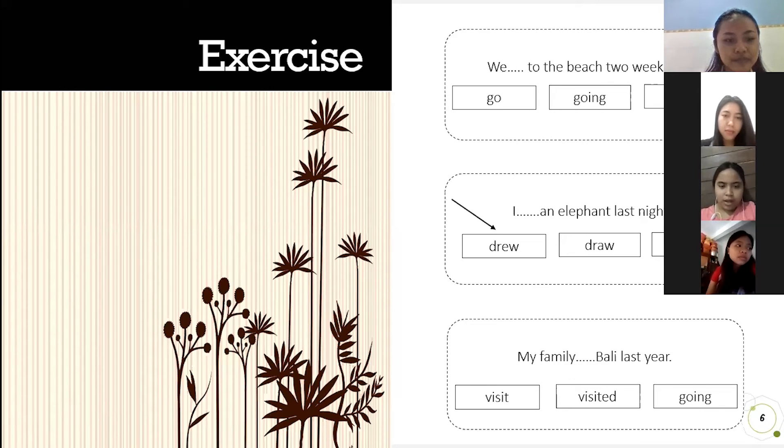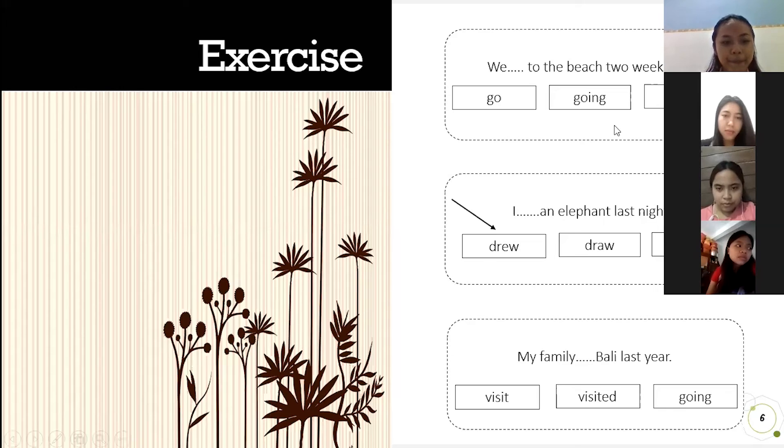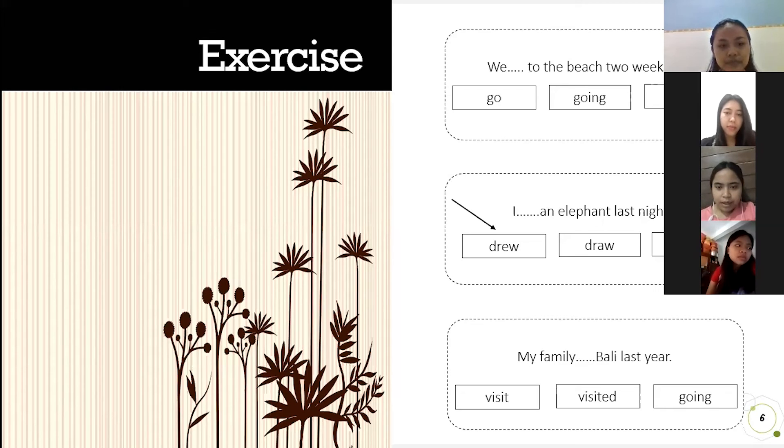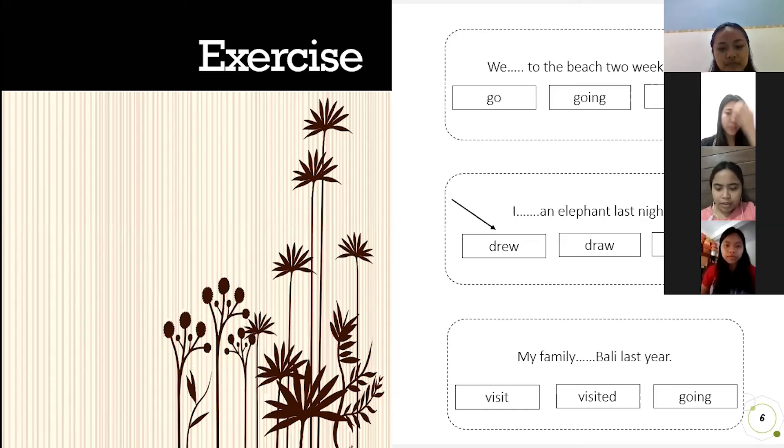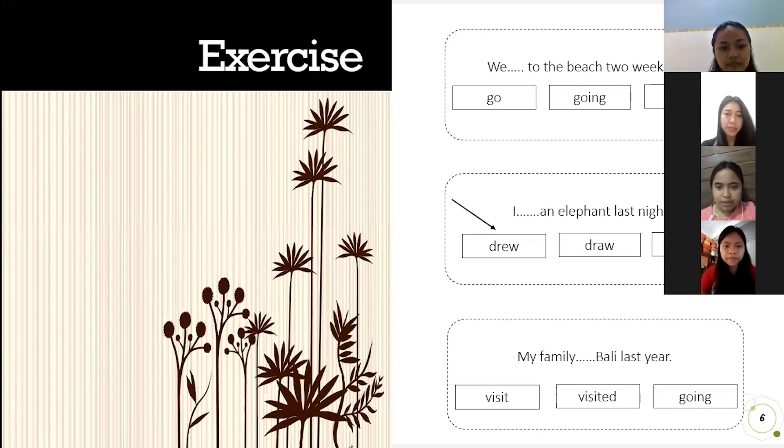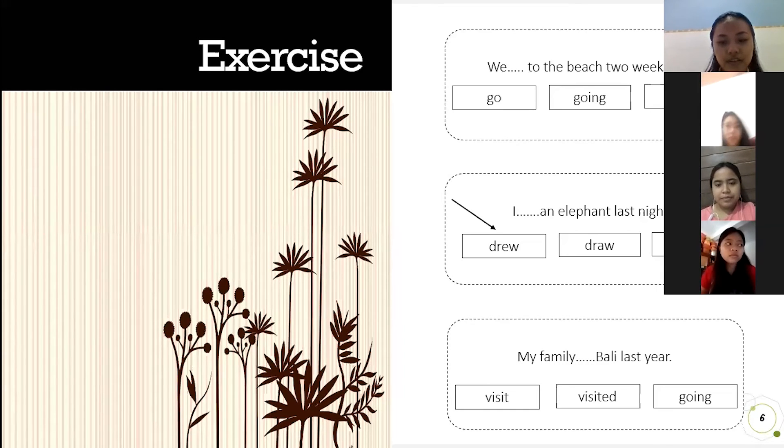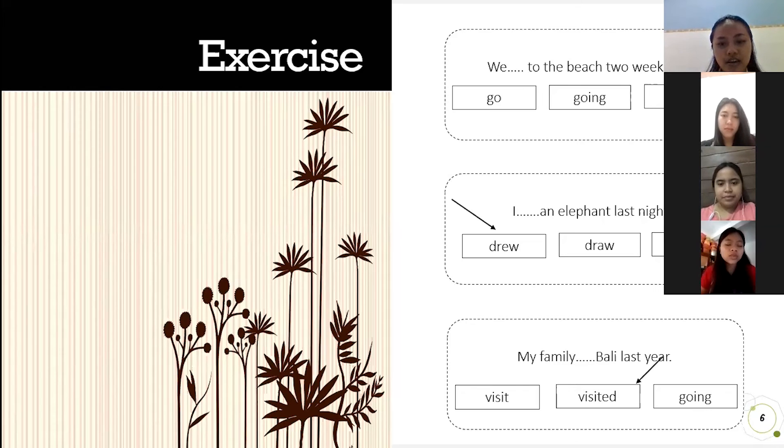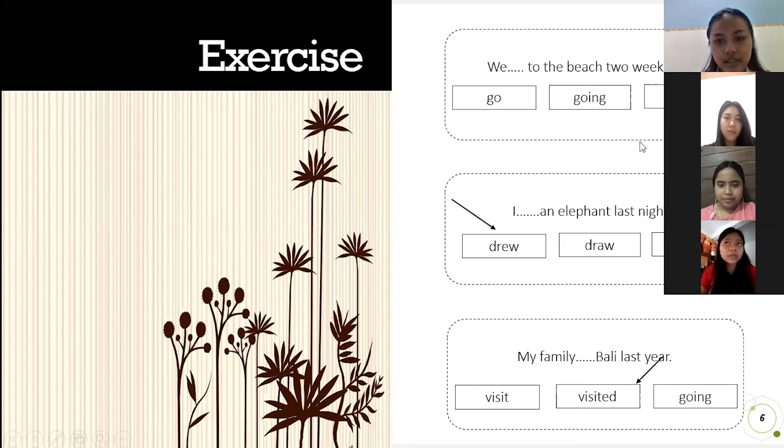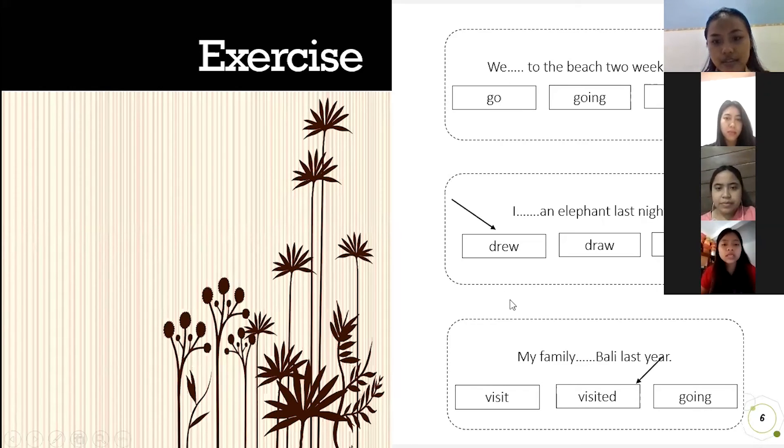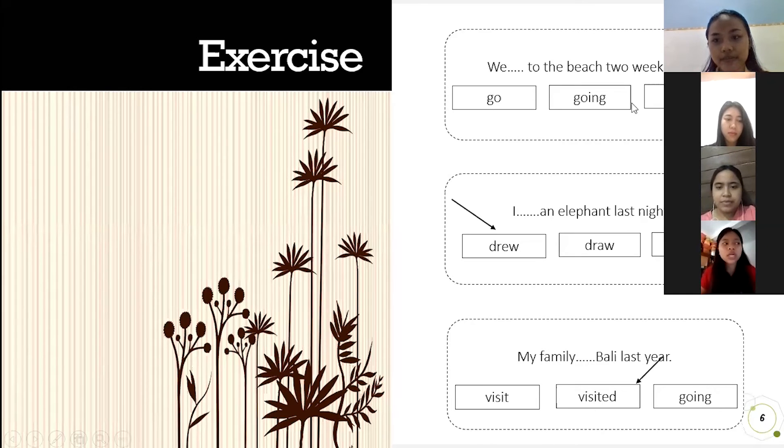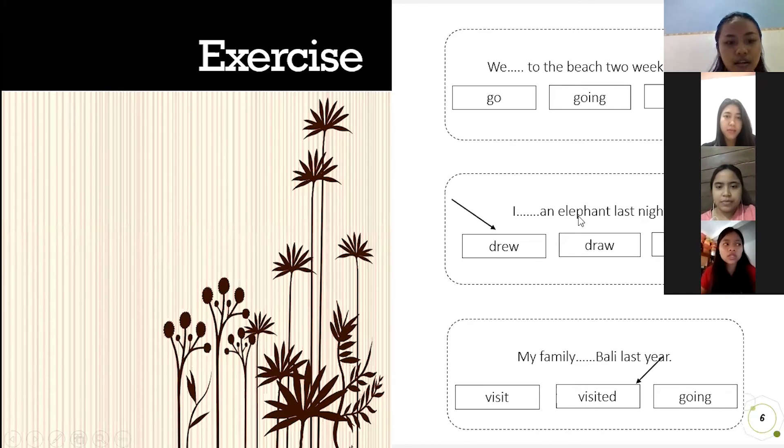Okay, the last question. Who wants to answer? I miss. Yes Asri please. My family visited Bali last year. The answer is visited. Okay, good Asri. In this sentence, all is about simple past tense.